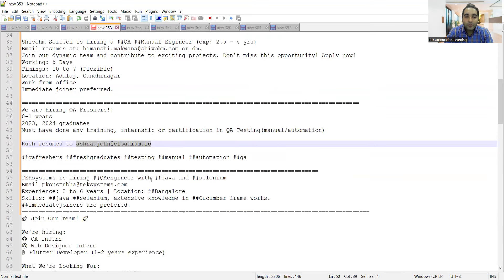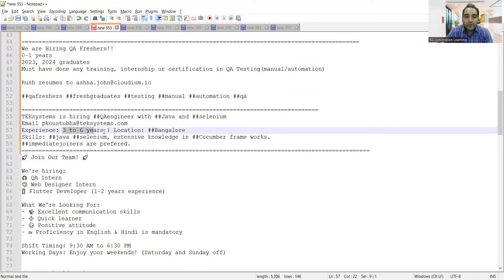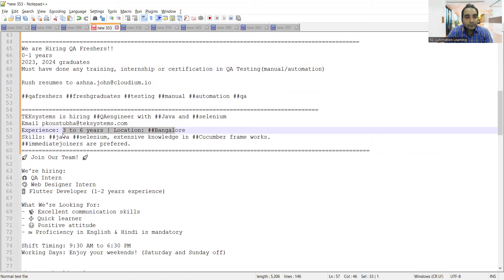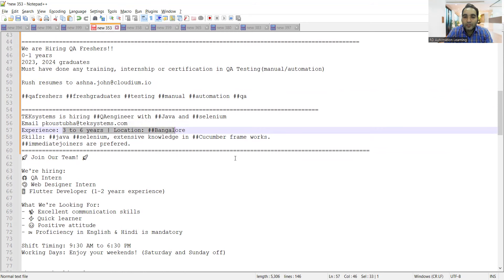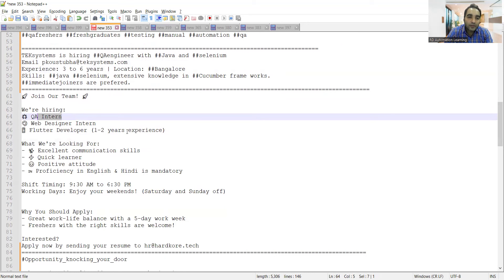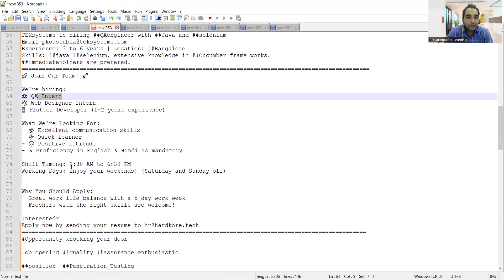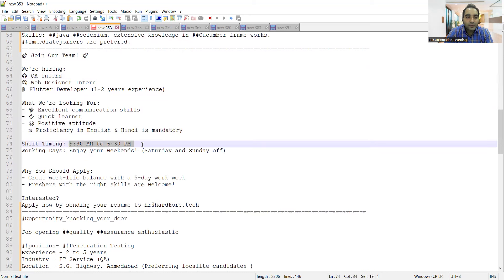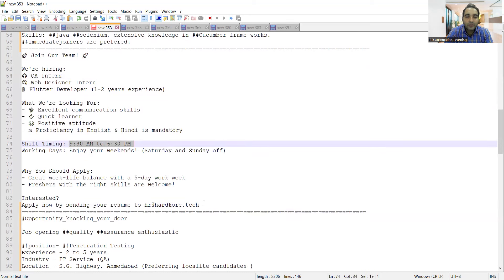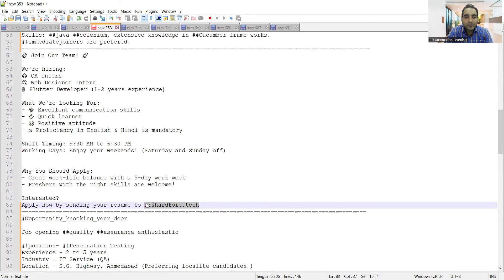Tech Systems is hiring for QA engineer with Java and Selenium. Experience required is three to six years, location is Bangalore, skill set includes Java, Selenium, and knowledge of Cucumber framework. There's a requirement for QA intern, web designer intern, Flutter developer. Timings 9:30 AM to 6:30 PM. Location is not mentioned but here's the email address where you can send your resume. Freshers can also apply.